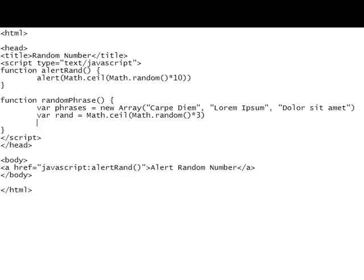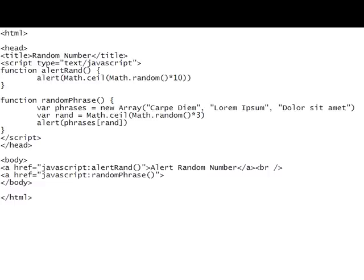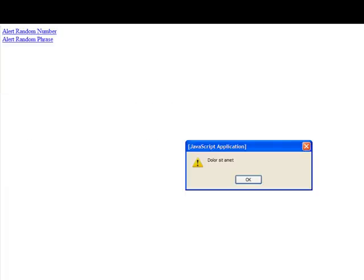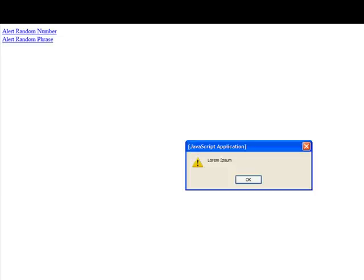Yeah. Alright, and now we'll alert phrases. Alright, let's see if that worked. First we want to put in a different link though. Let's see if that works. There we go, there's one of the phrases. There's another one. I'm going to try some again. Undefined, alright.